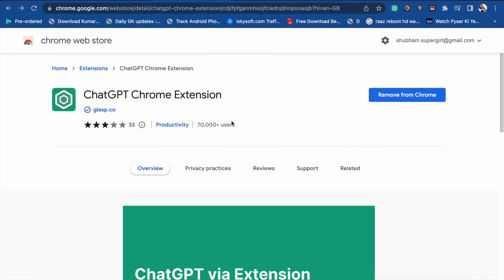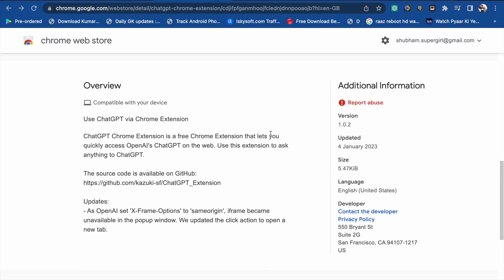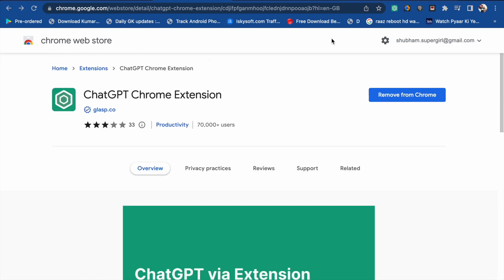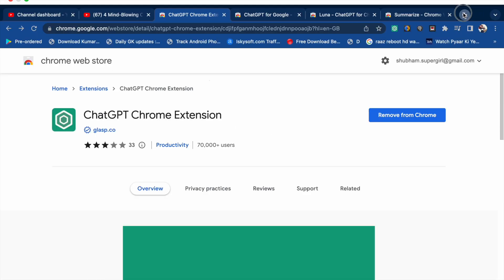The first extension name is ChatGPT Chrome Extension. Now I'm going to show you how to use it. Here you will see an overview. ChatGPT Chrome Extension is a free Chrome extension that lets you quickly access OpenAI's ChatGPT on the web.